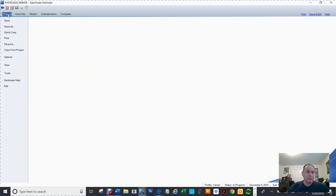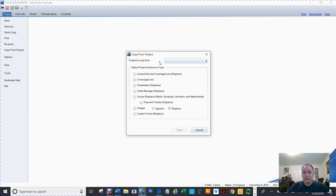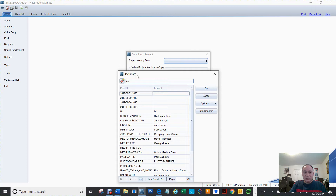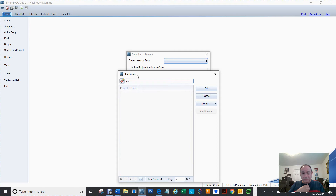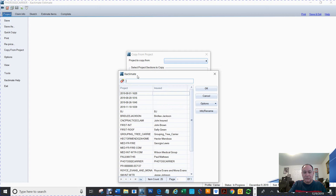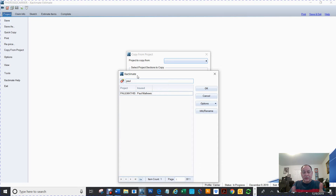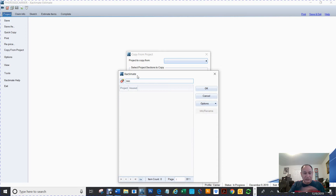Right here it says Copy From, and I'm going to type NOC. If it was there it would have showed up. For instance, let's say I'm looking for Paul Mathis — it shows up because it has the same profile. But the one I really want, starting with NOC, is not there because they are two different profiles.